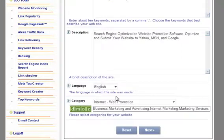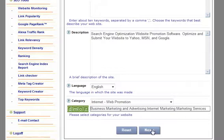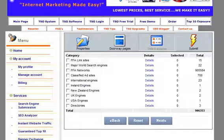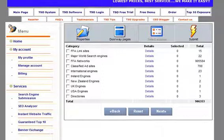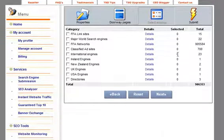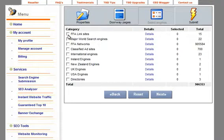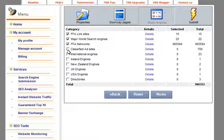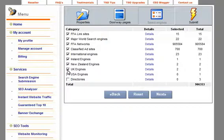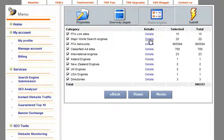And next we're going to select the search engines that we want for this campaign. What I, ninety-nine point nine percent of the time, what I do is select all of the search engines, free-for-all links, classified ads and directories.